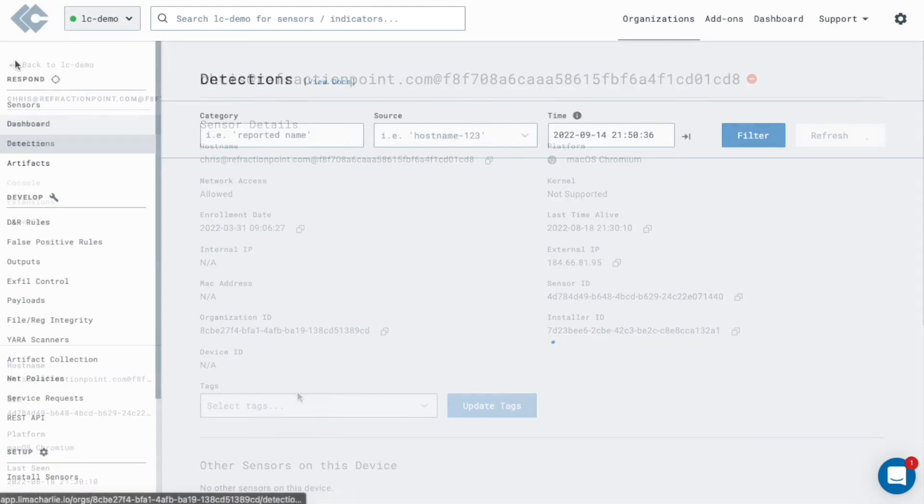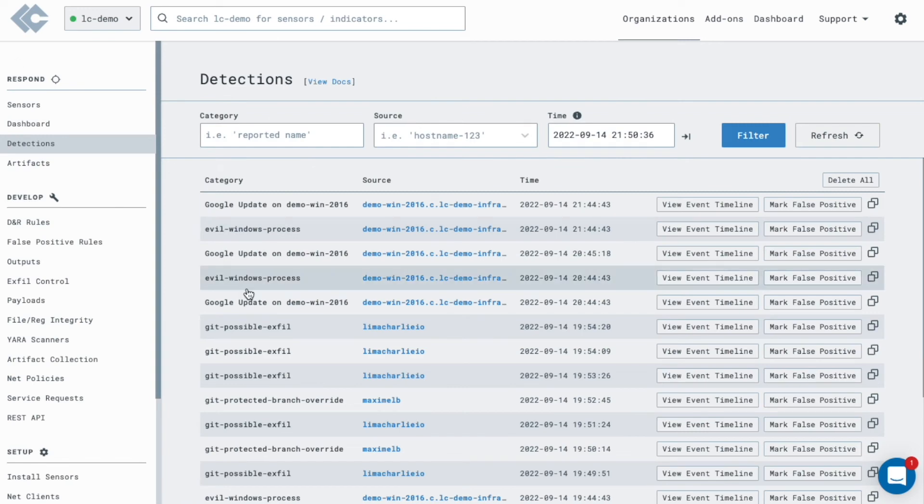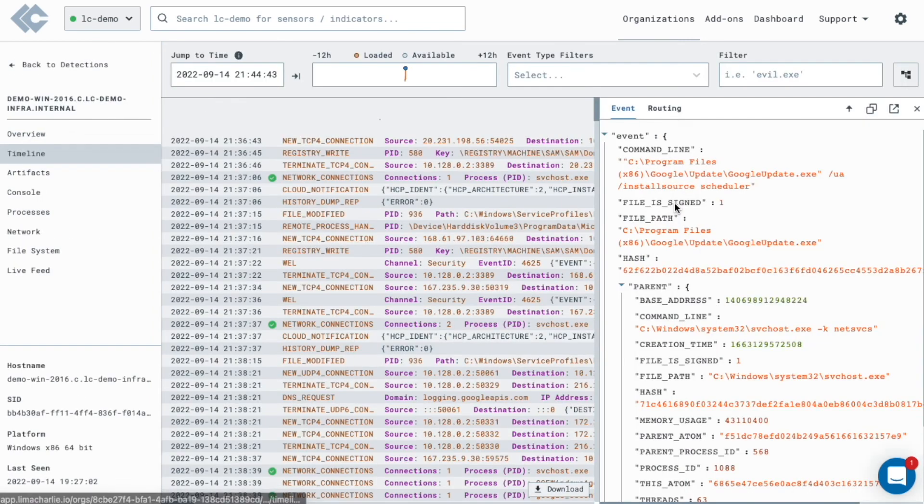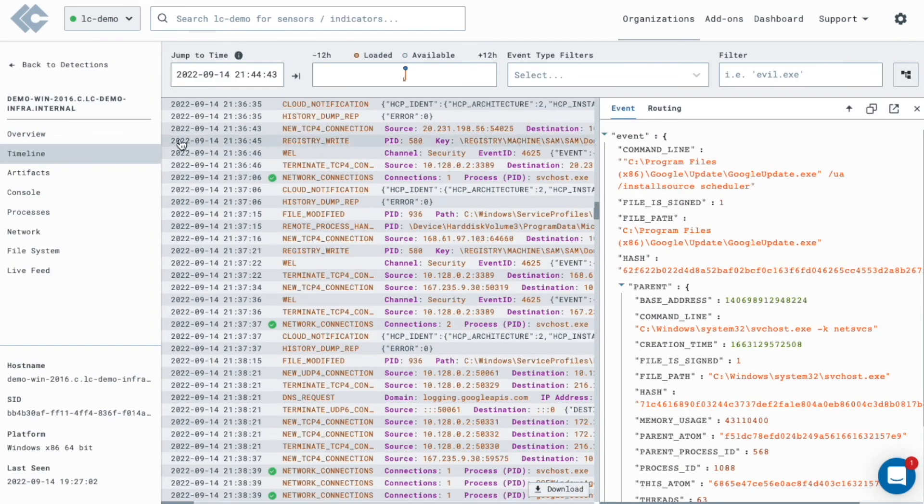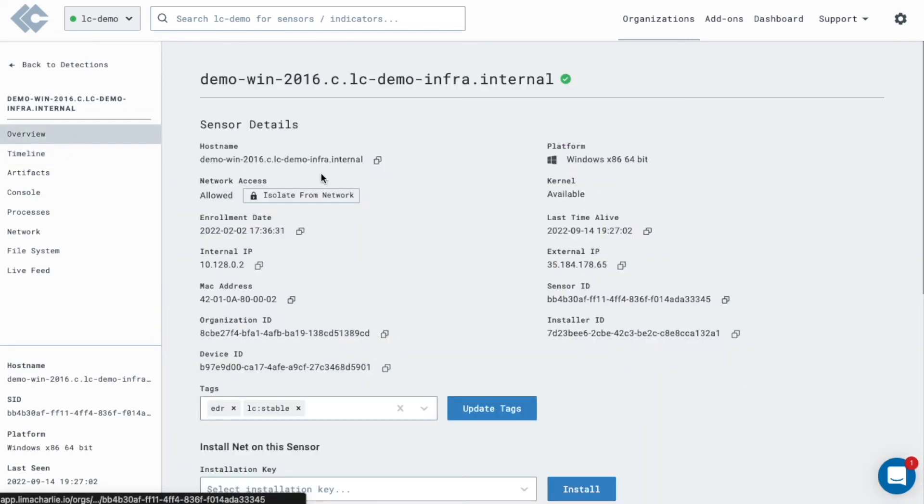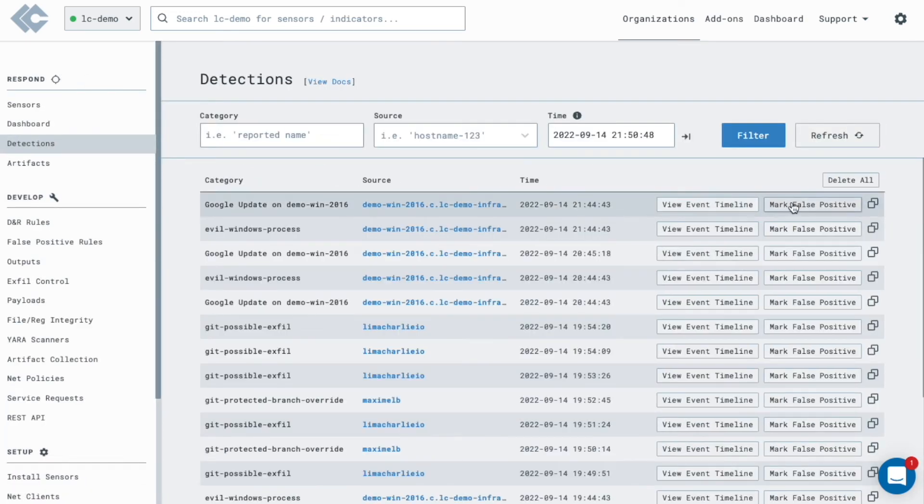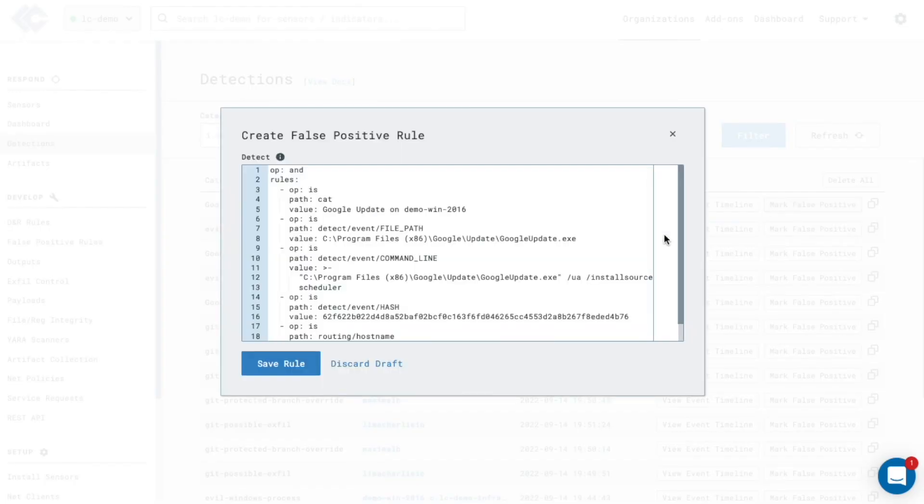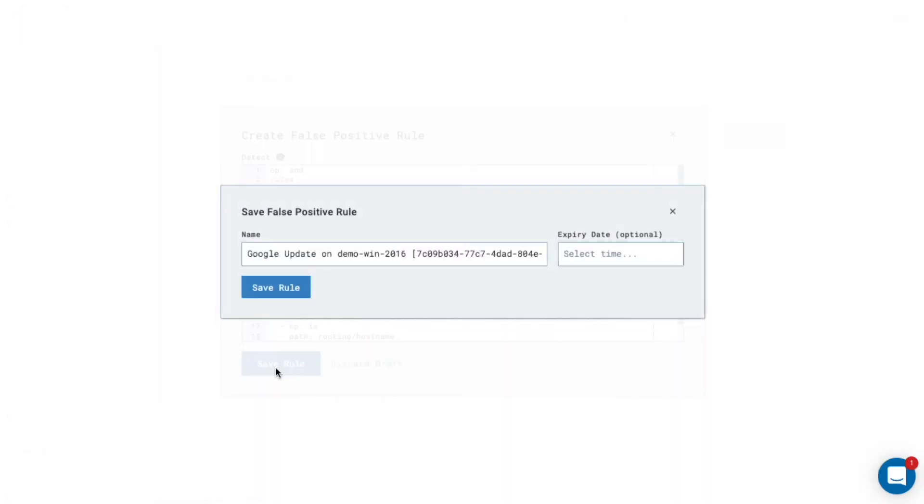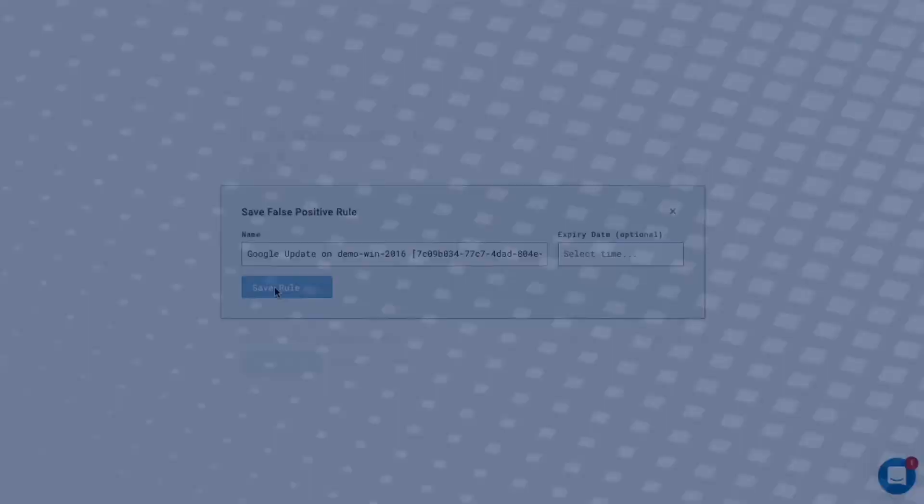When a detection is triggered, navigate to the event timeline and investigate the issue. Isolate the endpoint, send commands or executables to remediate, or mark the detection as a false positive.